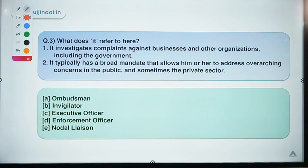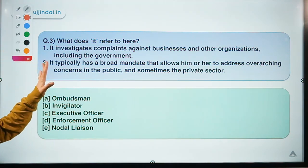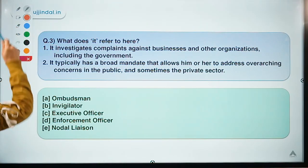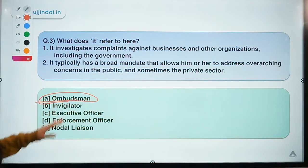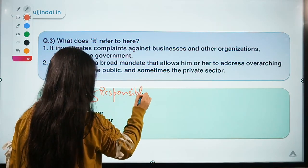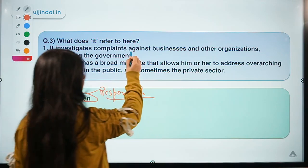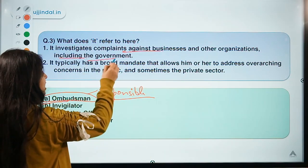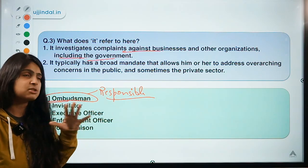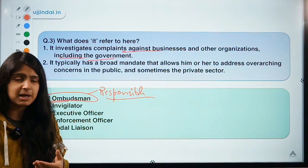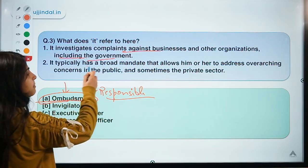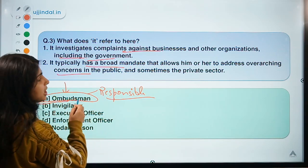Moving to question three. The question gives two statements and asks you to identify the meaning of the term. The correct option is option A: Ombudsman. We are talking about a person responsible for solving problems — specifically, complaints against businesses and other organizations, including the government. An ombudsman is basically a grievance redressal mechanism where people facing problems due to any third party can go and find a solution.